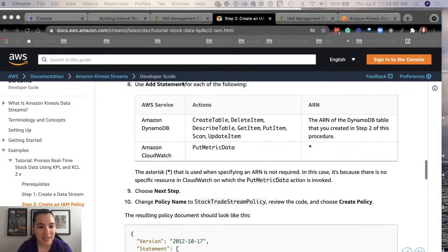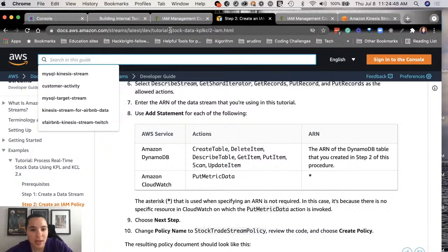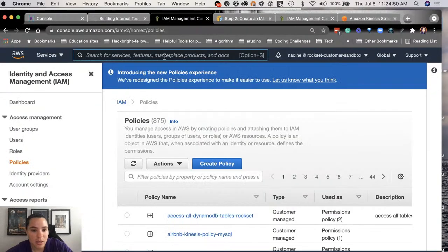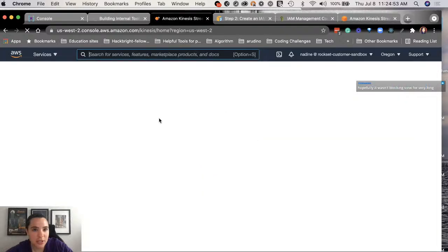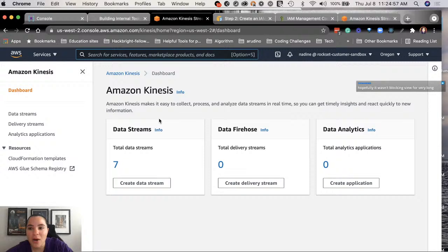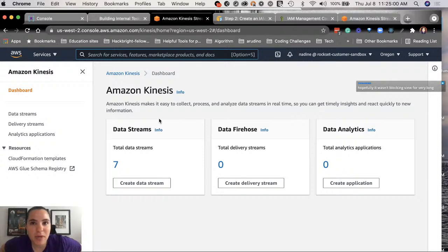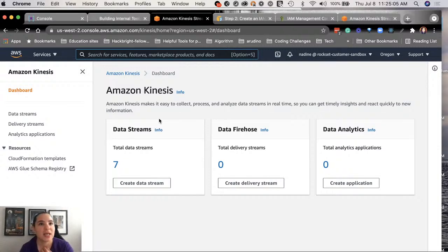I forgot to hit the transition button — I apologize. Let me recap what I did. On Kinesis I created a data stream called 'customer activities Twitch' and got the ARN for that data stream. I went to IAM services, then to policies, and created a policy by selecting Kinesis as the service. I'll be able to catch up pretty fast on recapping what was done.